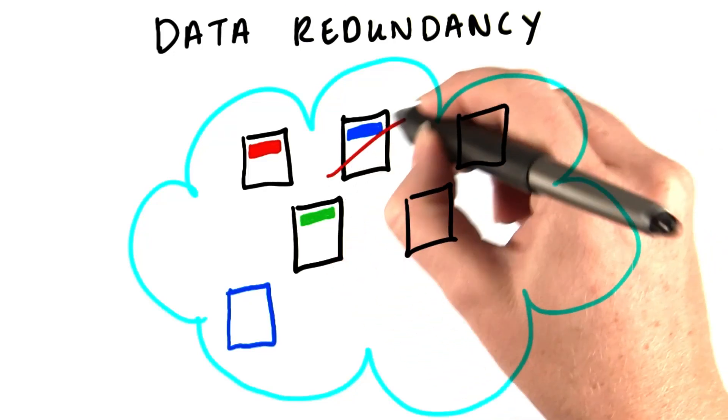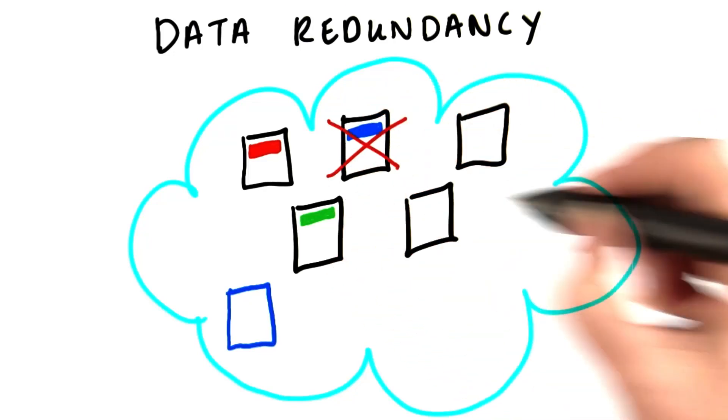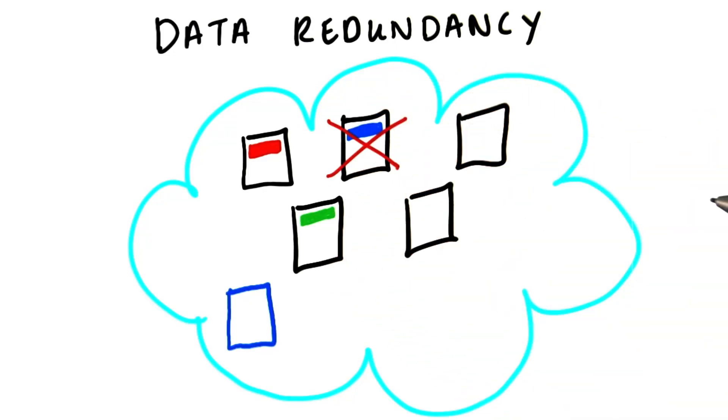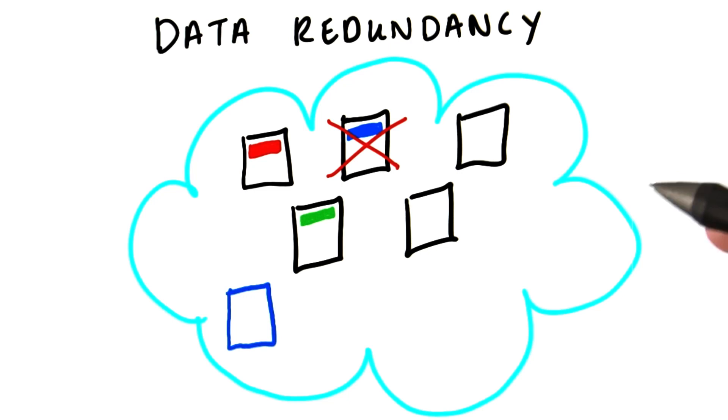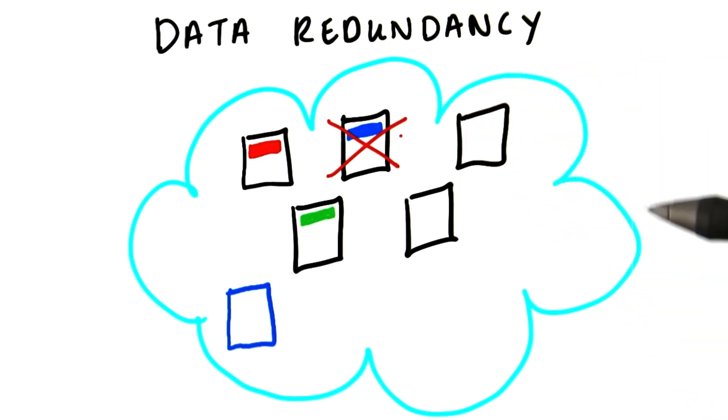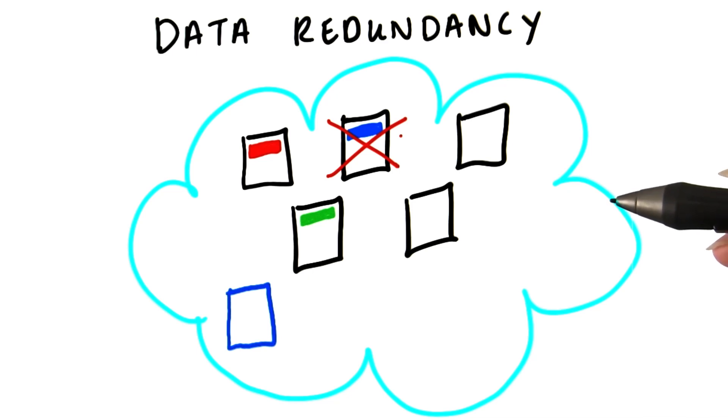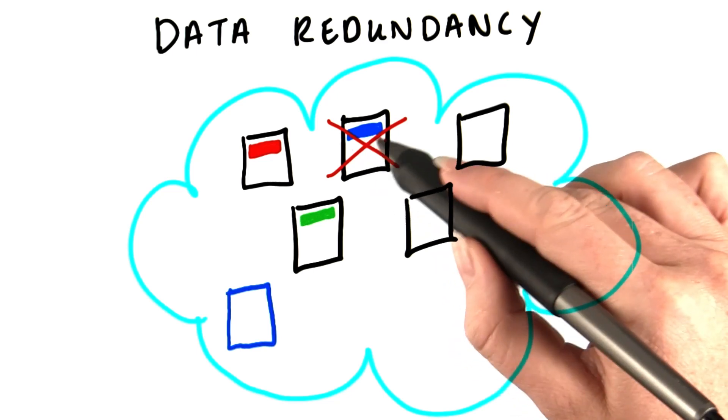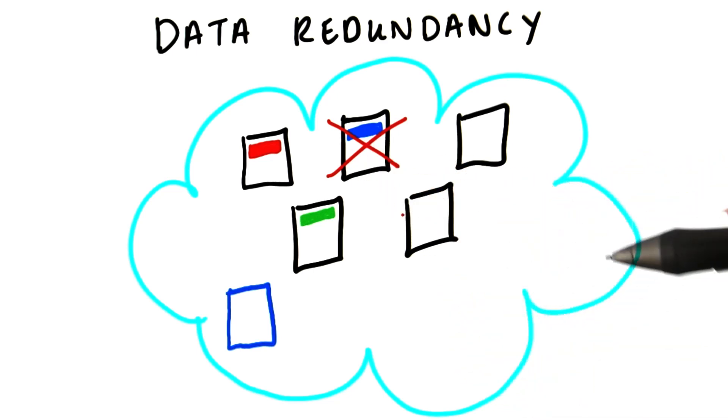The problem with things right now is that if one of our nodes fails, we're left with missing data for the file. If the node goes away, for example, we've got a 64 megabyte hole in the middle of mydata.txt. And of course, similar problems with any other files that happen to be stored on that node.